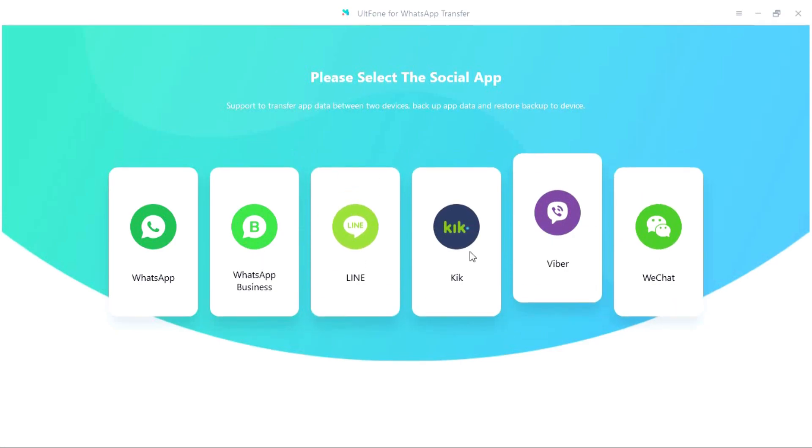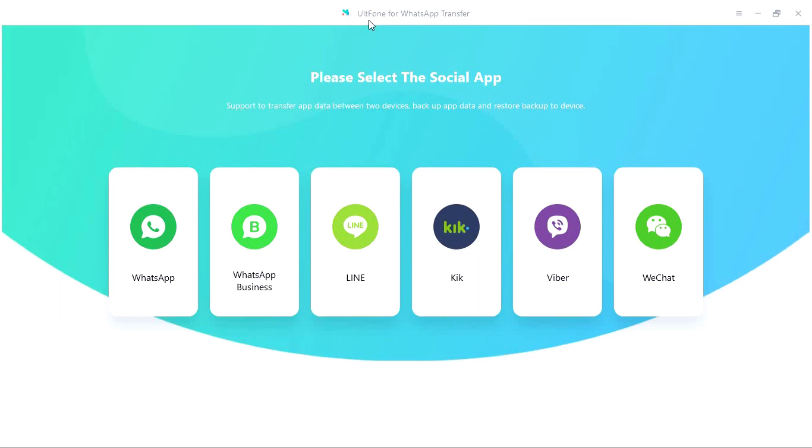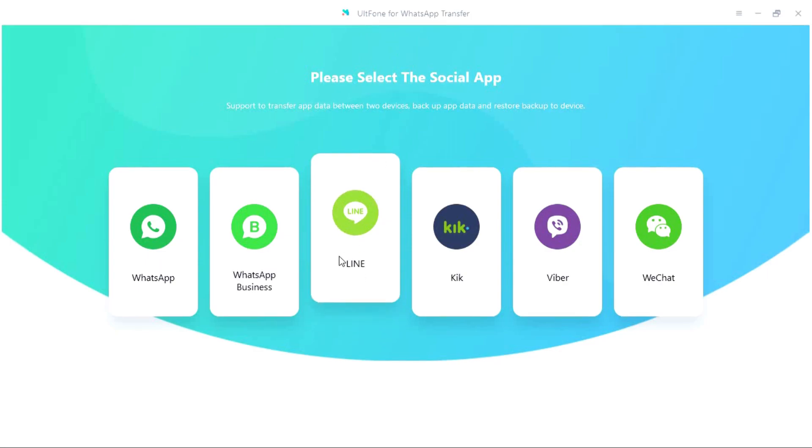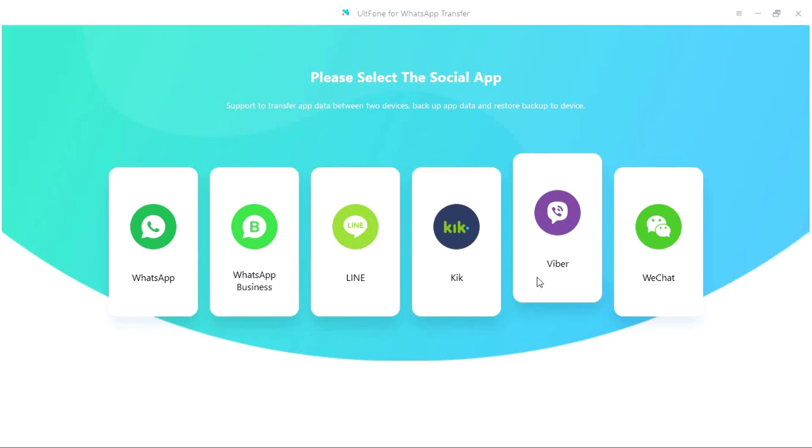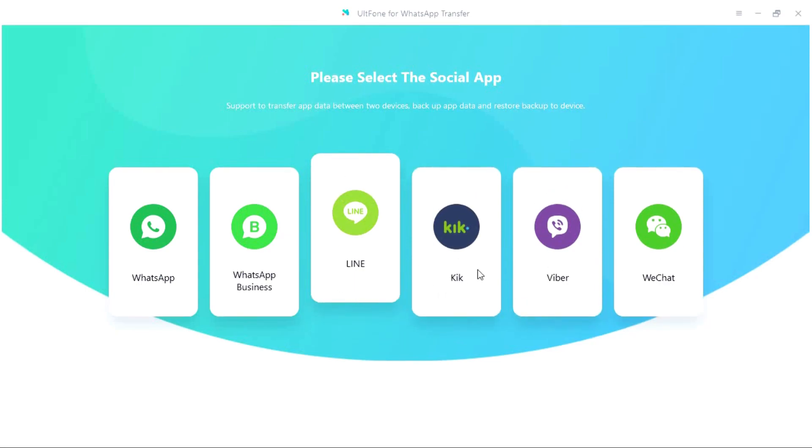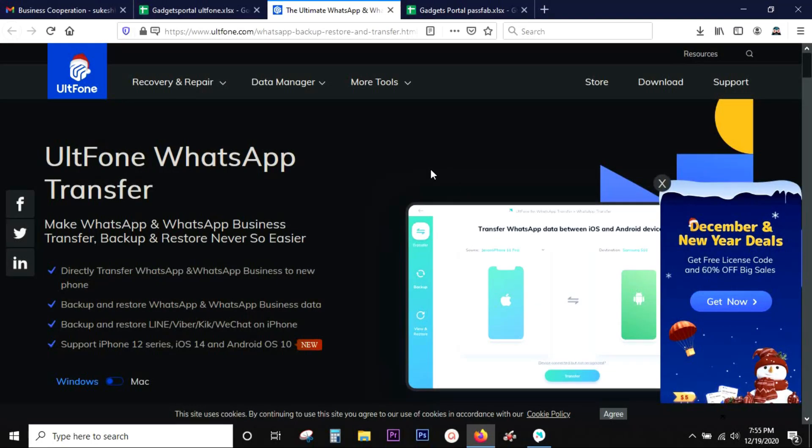The name of this amazing software is UltFone for WhatsApp transfer. The direct download link is in the description of this video and you can try this software free of cost. It supports WhatsApp business, Line, Cake, Viber and WeChat.